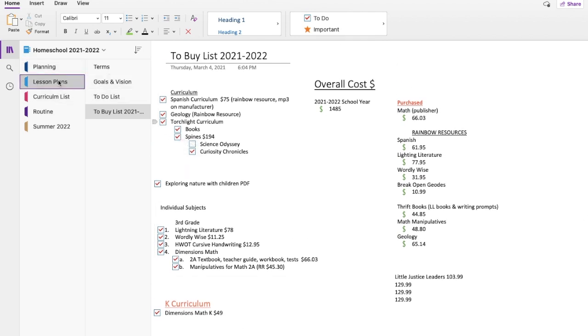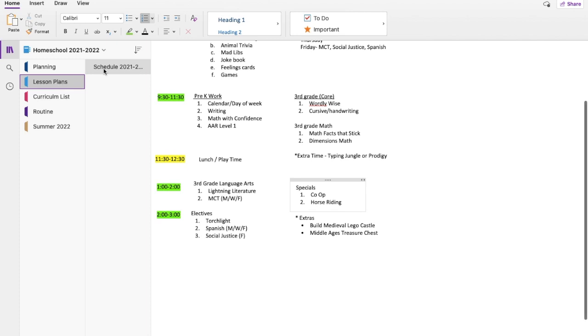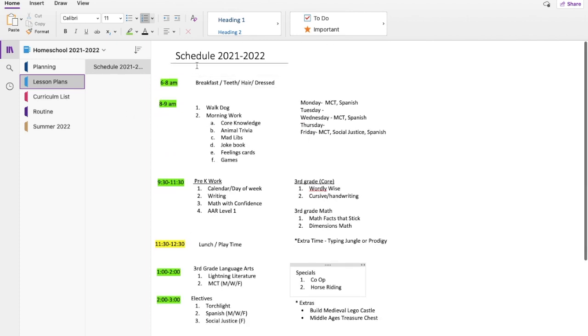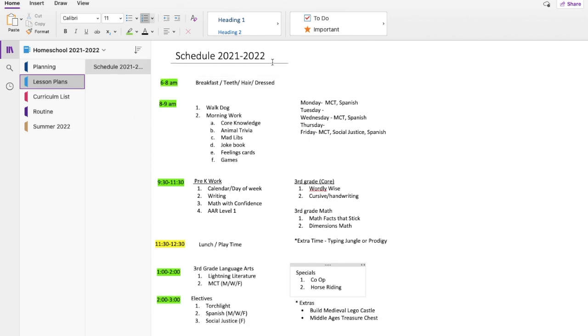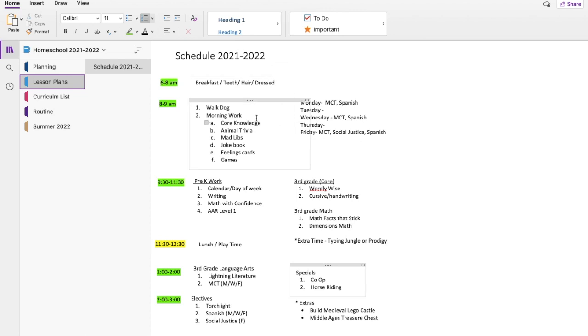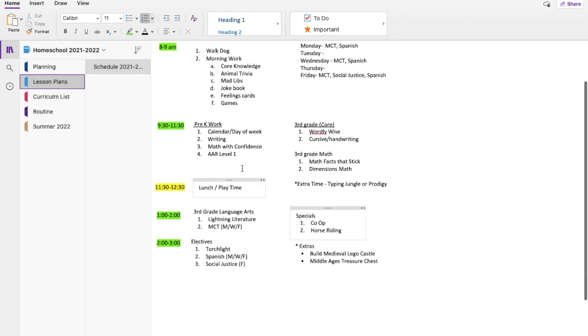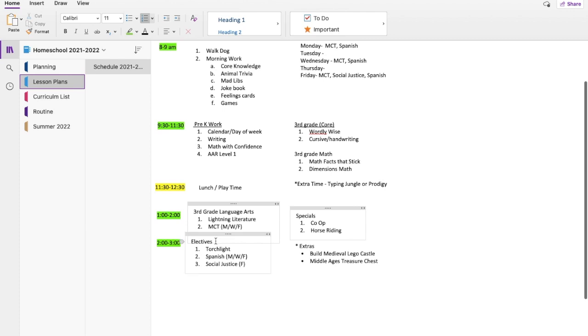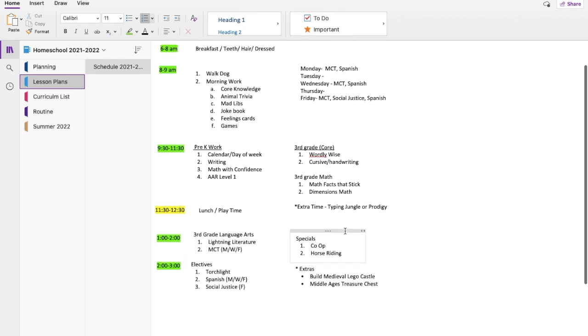Next tab is lesson plans. So this will be our schedule for the year. And this was our schedule that we did the beginning of the year, and obviously has changed since then. We do not do morning basket anymore. We do not do Spanish, different things like this. But I like to have a general idea of what we'll be doing when, because that's just easier for me and my kids. So we have our daily schedule, and then we have specials. So co-op, horse riding, getting extras as things we might not get to, but things I think would be interesting to do.